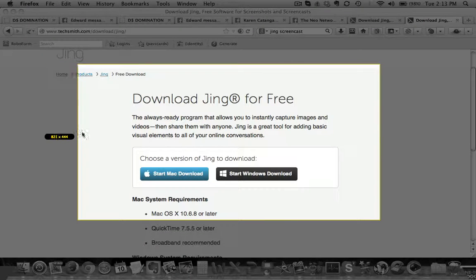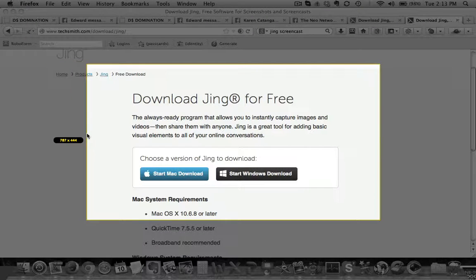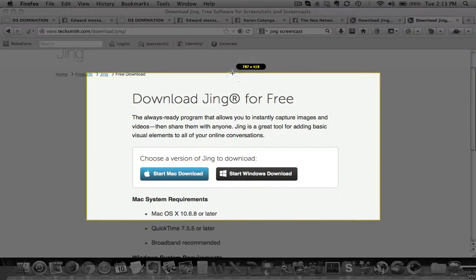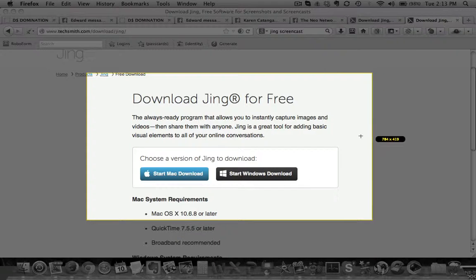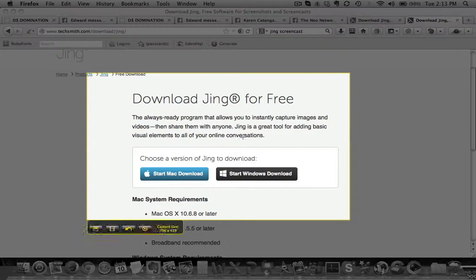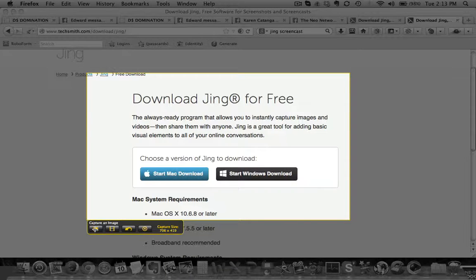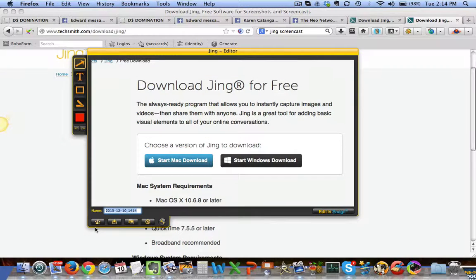You can go ahead and highlight whatever you want to capture. For example, if you want to capture this and share it with friends on Facebook or Skype — I love this because it's so easy. You can just do that and then click the bottom-left 'Capture an Image' button.